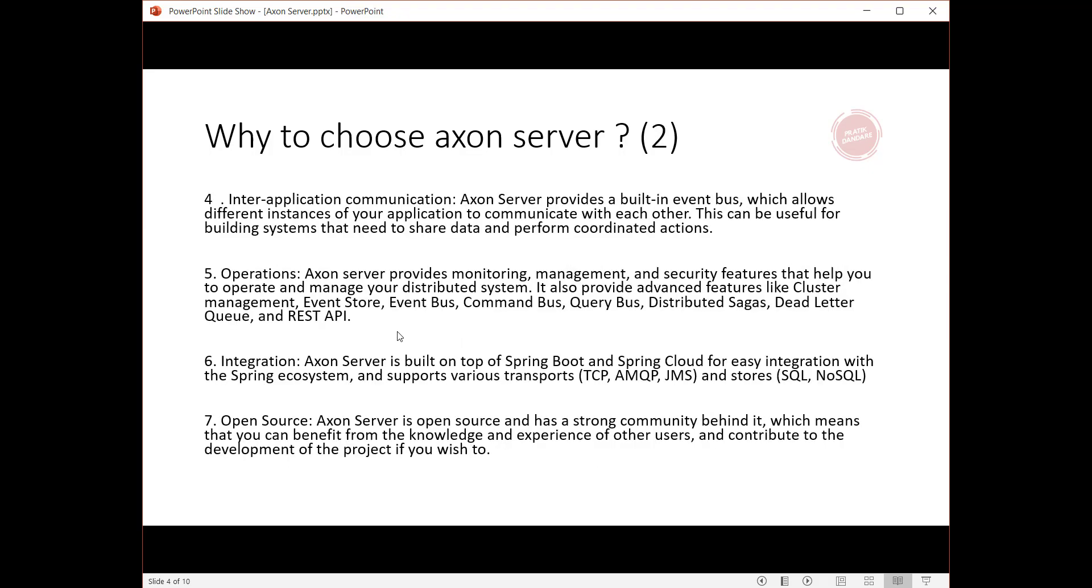Fourth, inter-application communication: Axon Server provides a built-in event bus, which allows different instances of your application to communicate with each other. This can be useful for building systems that need to share data and perform coordinated actions.